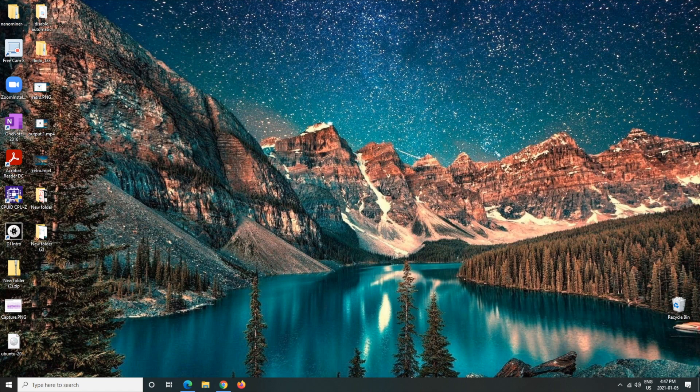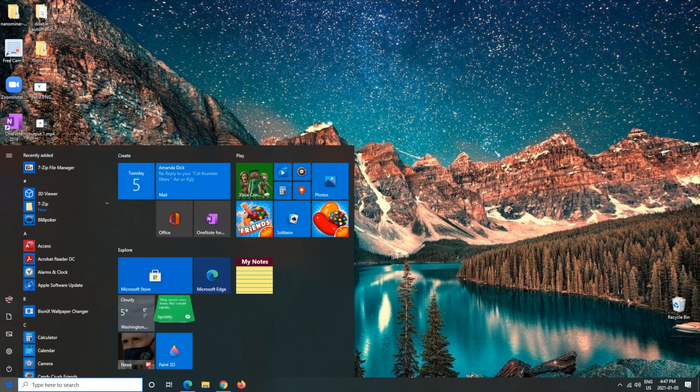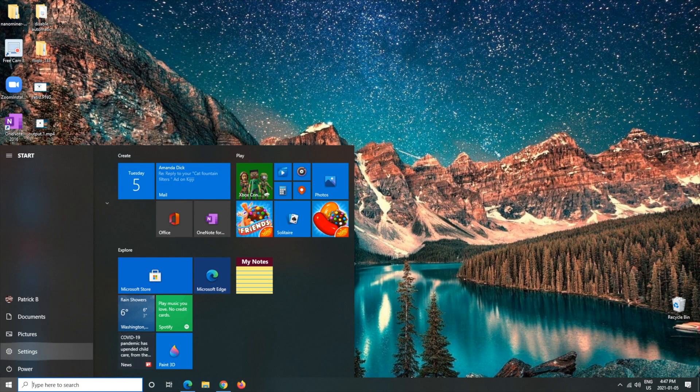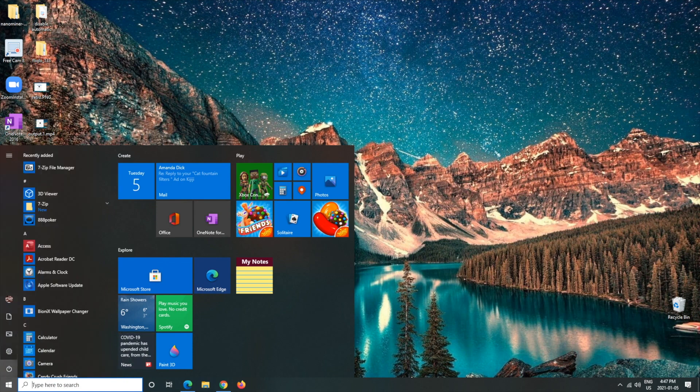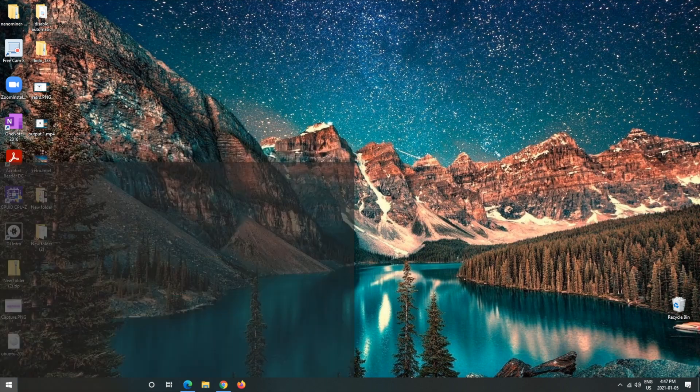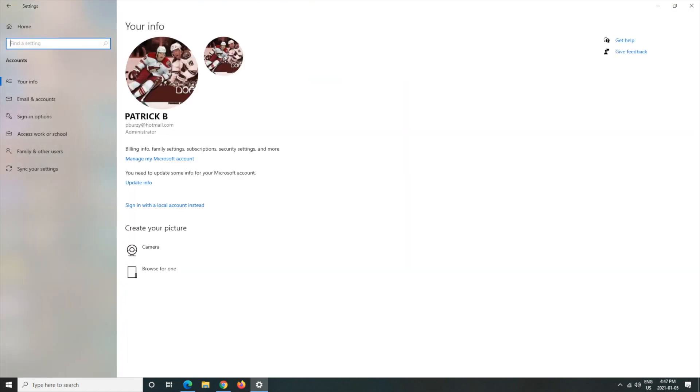So first we're going to want to hit the Start button and then we're going to want to left click on the Settings. So I'll show that again: Settings. Make sure you don't hit Power or Pictures, just the Settings, and from here you'll get a nice little menu.